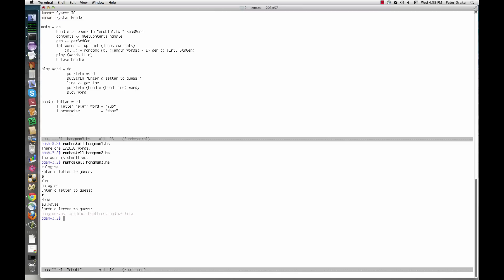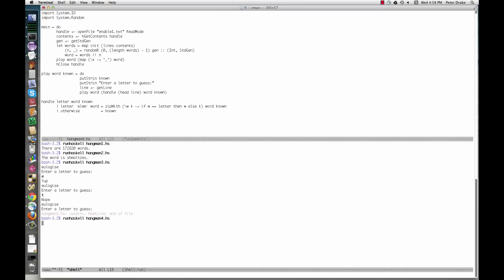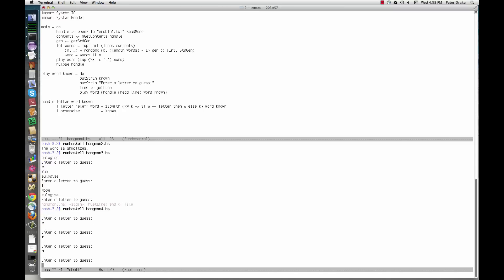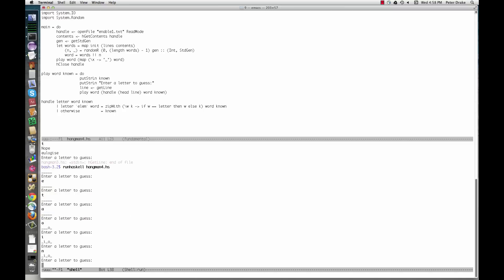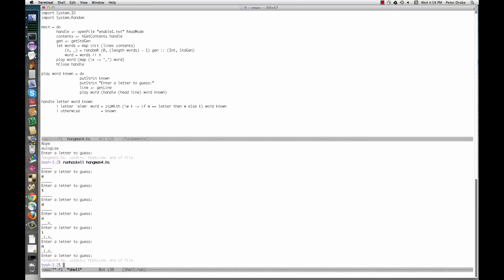The fourth version shows us only the letters we've guessed correctly. The main change is an additional argument to play and handle, the word known so far with unknown letters replaced with underscores. Here's where we initially replace all of the letters. When we guess correctly, we use zipWith to combine word and known, taking from word when a letter matches from known otherwise.